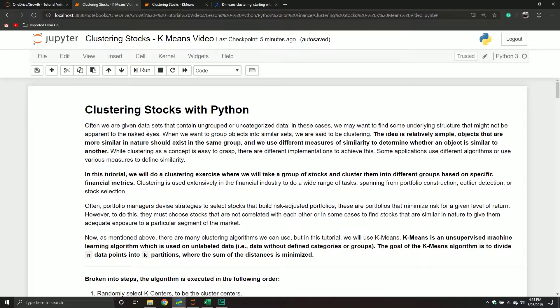Let's give some background and understand why we want to do this particular algorithm and what type of problem it's designed to solve. Imagine you work at some kind of wealth management firm or financial firm and you were just given a massive data set containing a bunch of stocks, with maybe 50 or 40 columns of different metrics — things like return on assets, return on investments, market capitalization, EBITDA, all sorts of different financial metrics.